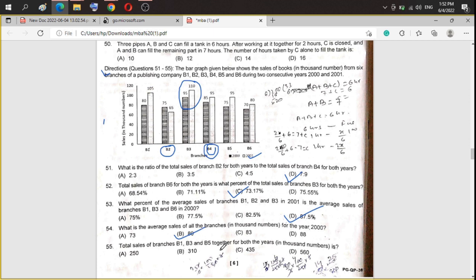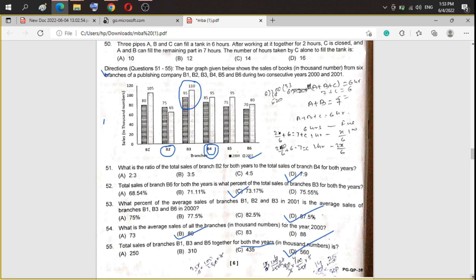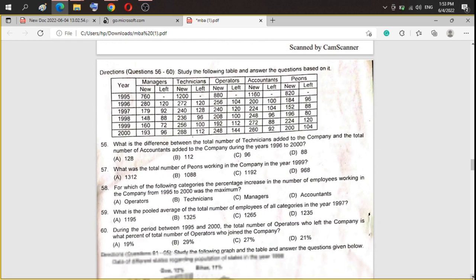Question 55: total sales of branches B1, B3, and B5 together for both years. For 2000: 80 plus 95 plus 75 equals 250. For 2001: 105 plus 110 plus 95 equals 310. Adding both gives 250 plus 310 equals 560. Option D is the correct answer.